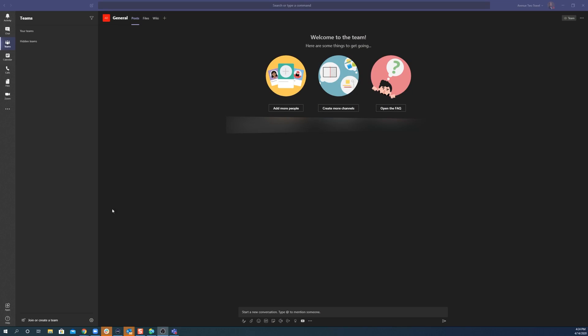But if you use MS Teams every day and you want it now — let's go ahead, dive into Teams and I'll show you what you need to do to get it now. So here we are in the interface of Microsoft Teams. The first thing you need to do is to make sure that you have the most up-to-date version of Microsoft Teams.